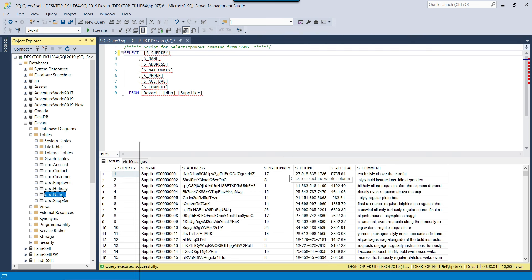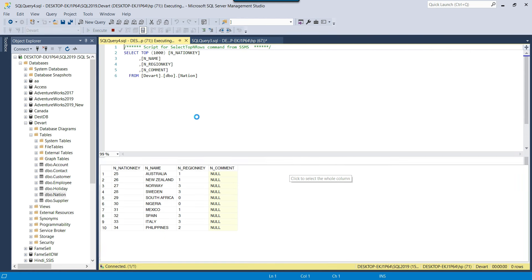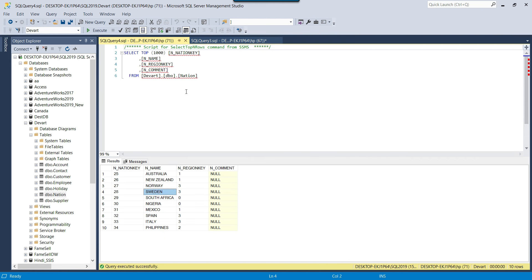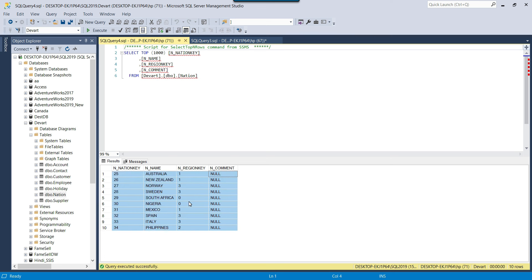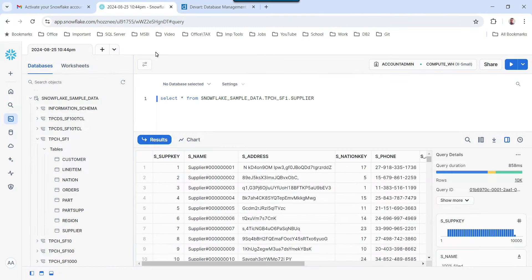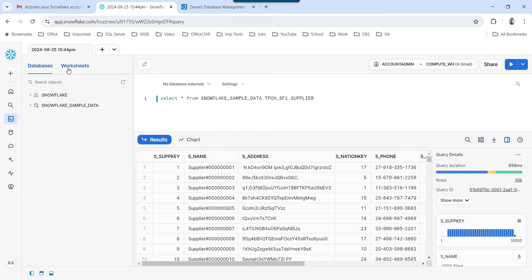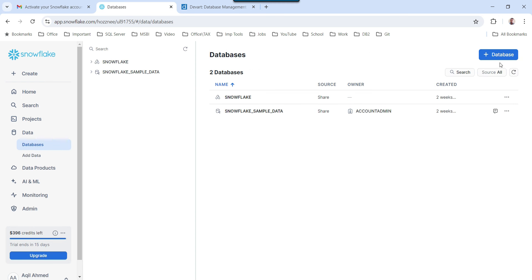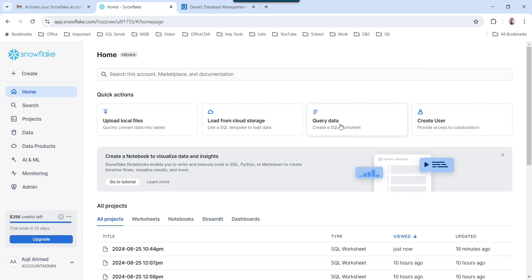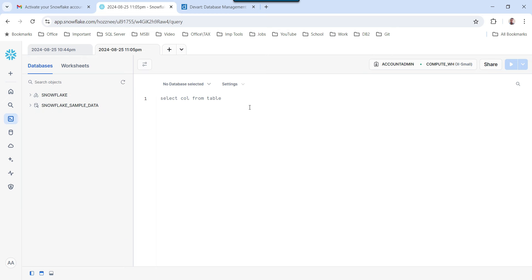Now I want to migrate data from the SQL Server table into Snowflake. I have a nation table which contains 10 nations like Australia, New Zealand, Norway, and others. I want to migrate this data from SQL Server into Snowflake. Going back to Snowflake, right now I have only two databases. Suppose I want to create one additional database and migrate the data into it. I can create the database using the GUI or using SQL queries — let me create it using queries.